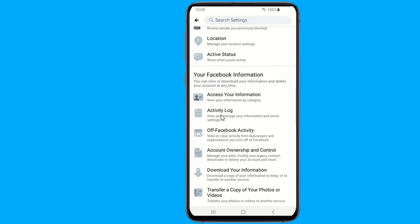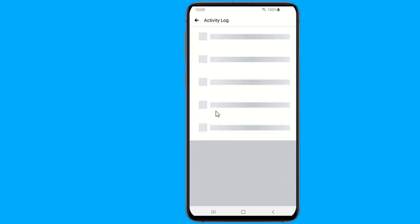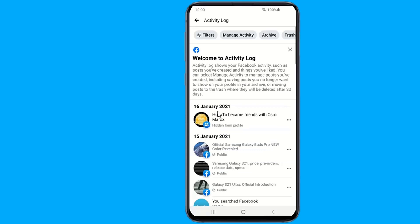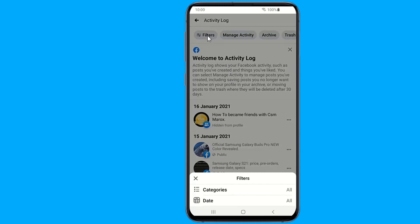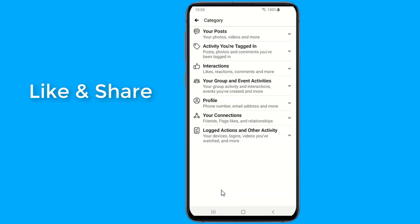Scroll down to Your Facebook Information and go to Activity Log. Here you can view and manage your information and some settings. Set Filters in the category to Videos You've Watched. Click on Logged Actions and Other Activity next.